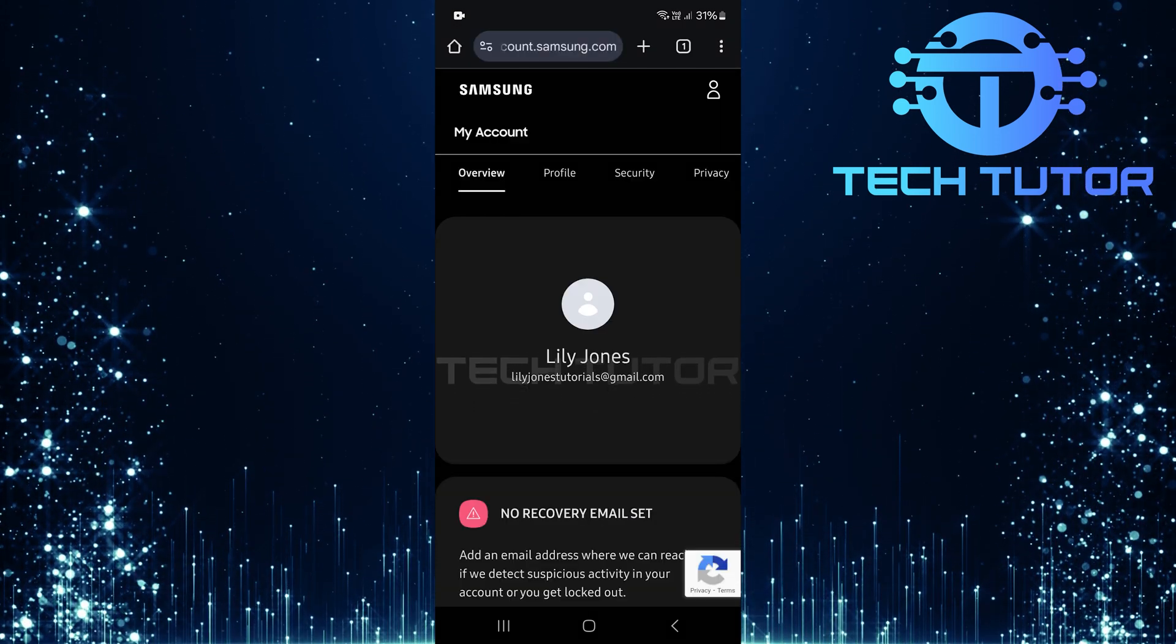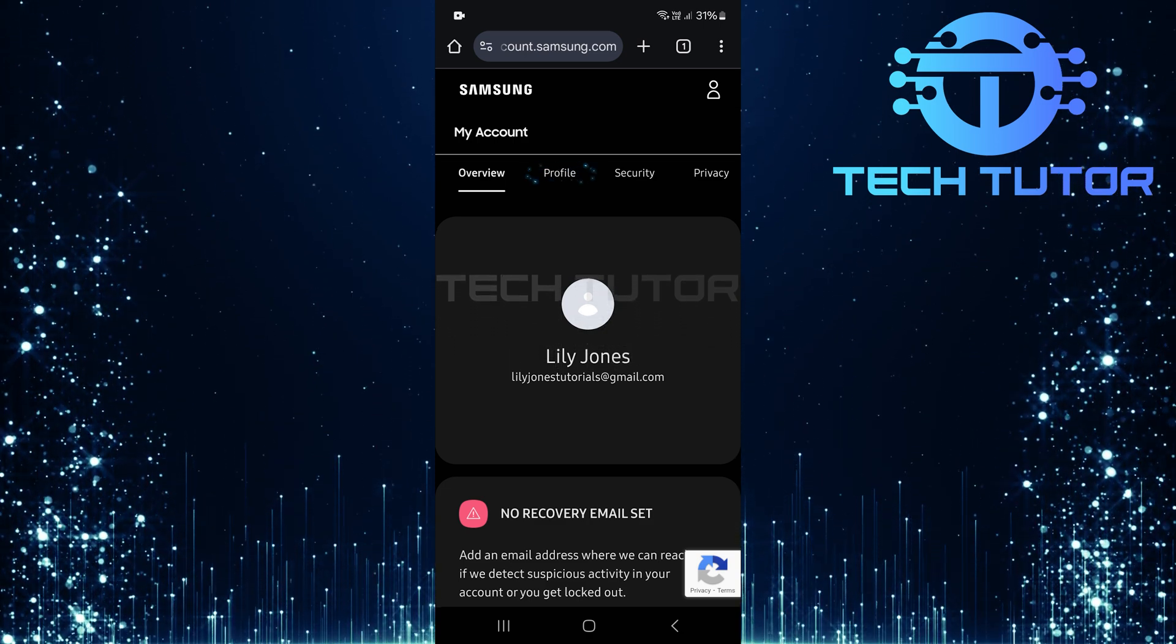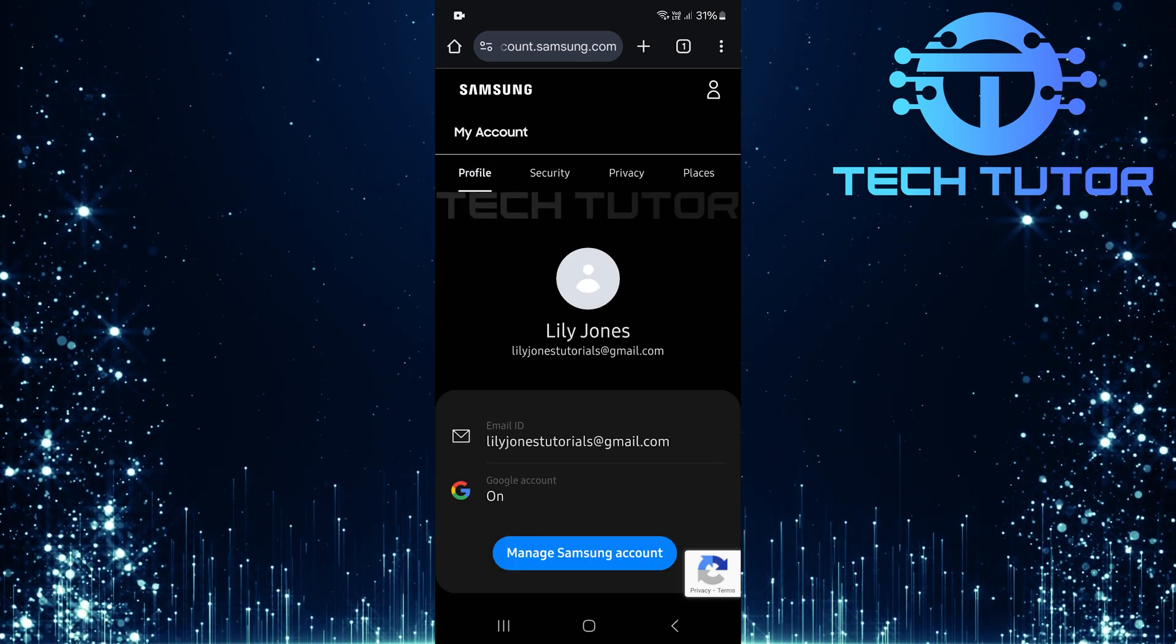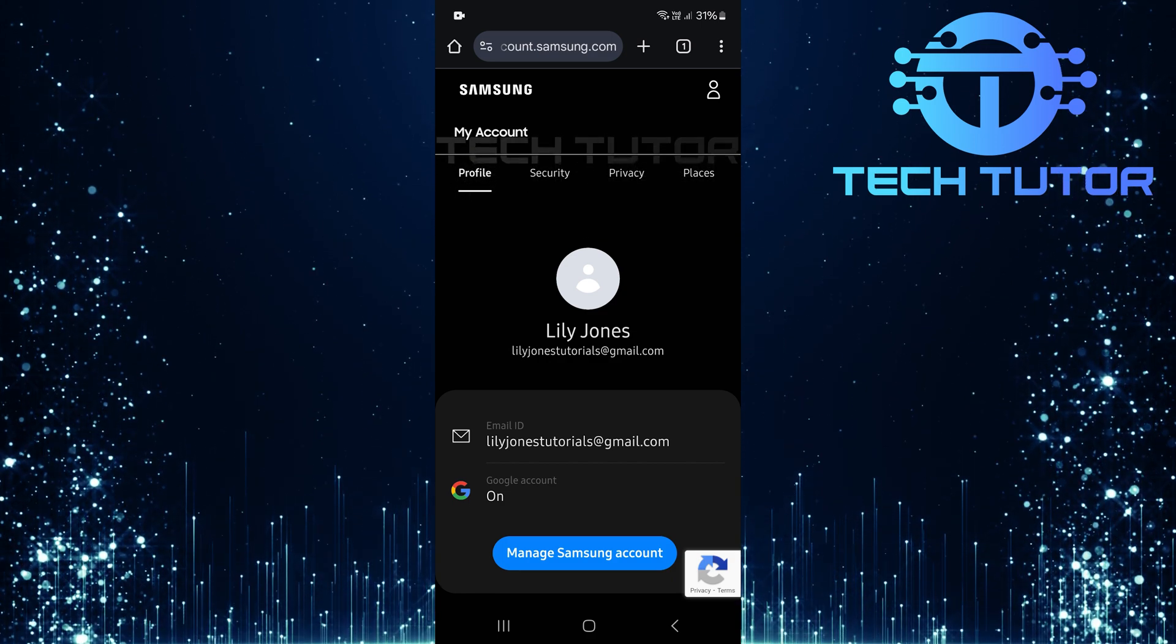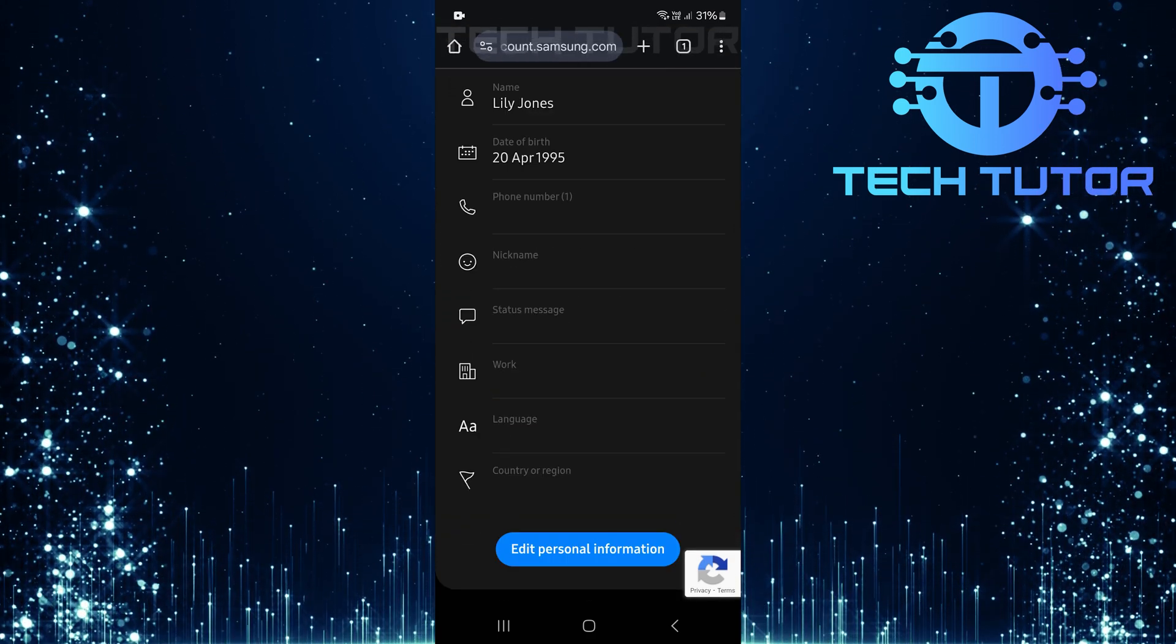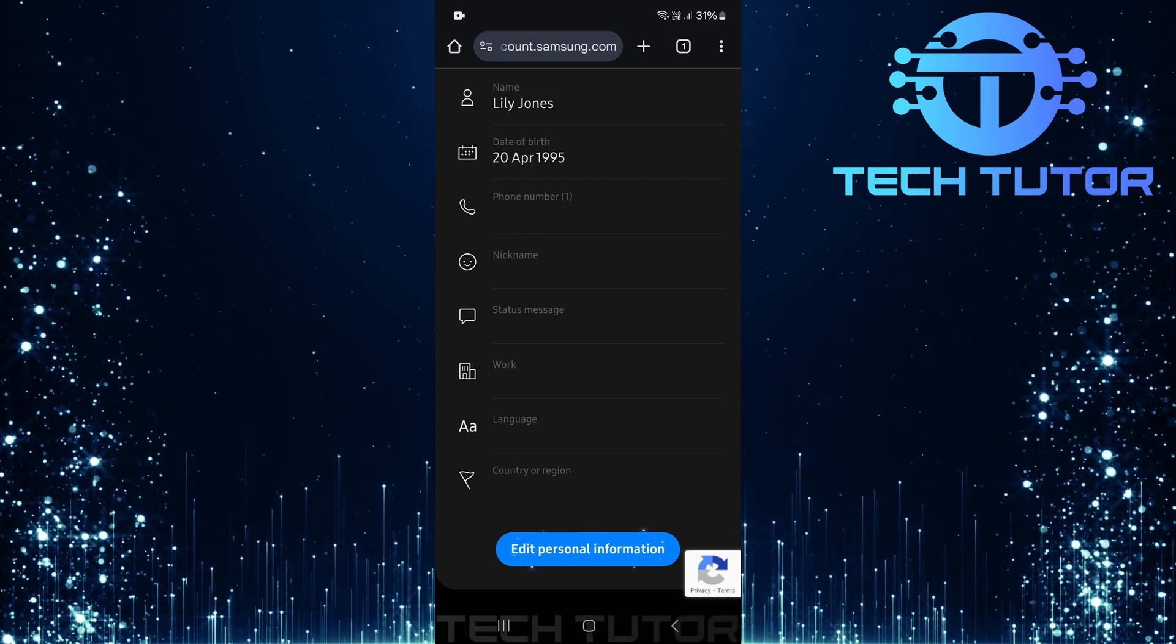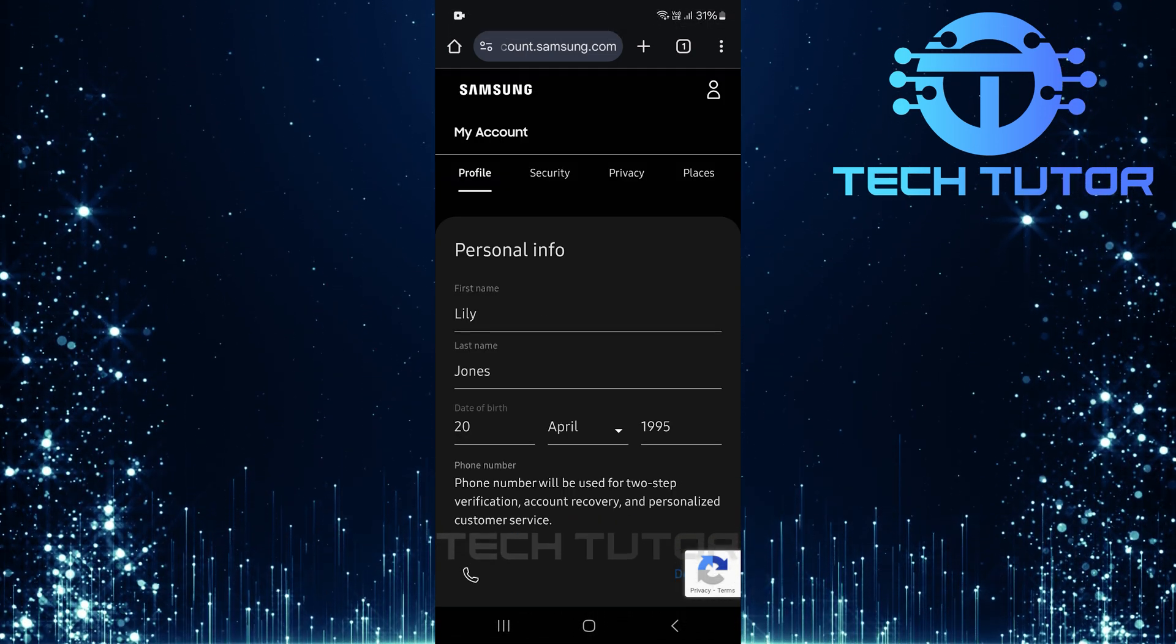Once you've successfully logged into your Samsung account, tap on profile. You'll be directed to your profile settings. Scroll down until you reach the bottom of the page. Here you'll find an option labeled edit personal information. Tap on that.